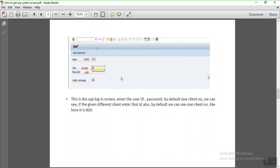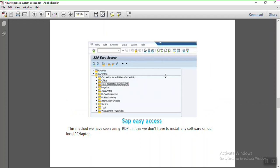After double-clicking the server, you see a login screen — this is the actual SAP login, separate from the remote desktop login. Here you enter the user ID and password given by the service provider. By default one client appears, but you can change it if your provider gives access to a different client. Once you enter the credentials, you reach the SAP Easy Access screen, which consists of a menu toolbar and SAP menu organized like folders — for logistics, accounting, and tools.